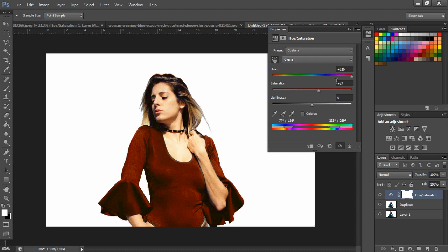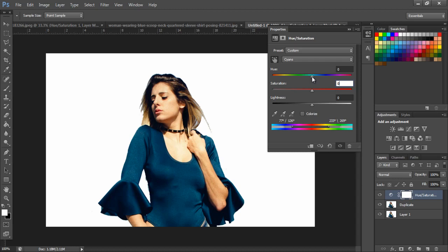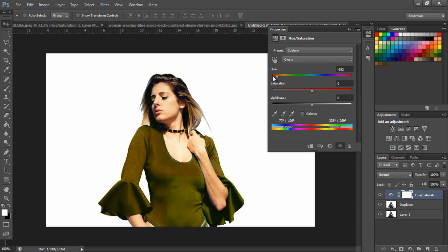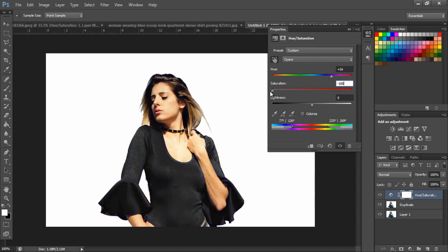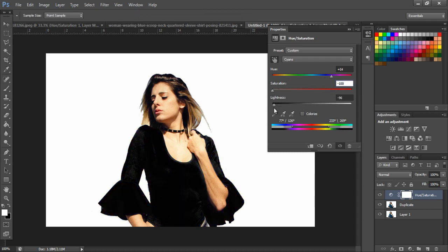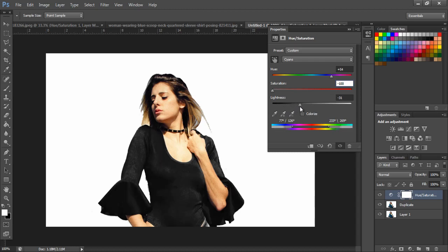Bring the hue slider and saturation slider back to zero. You can then move the slider and change to any color, or reduce it to change the color of the dress to dark, complete black, or shades of black.